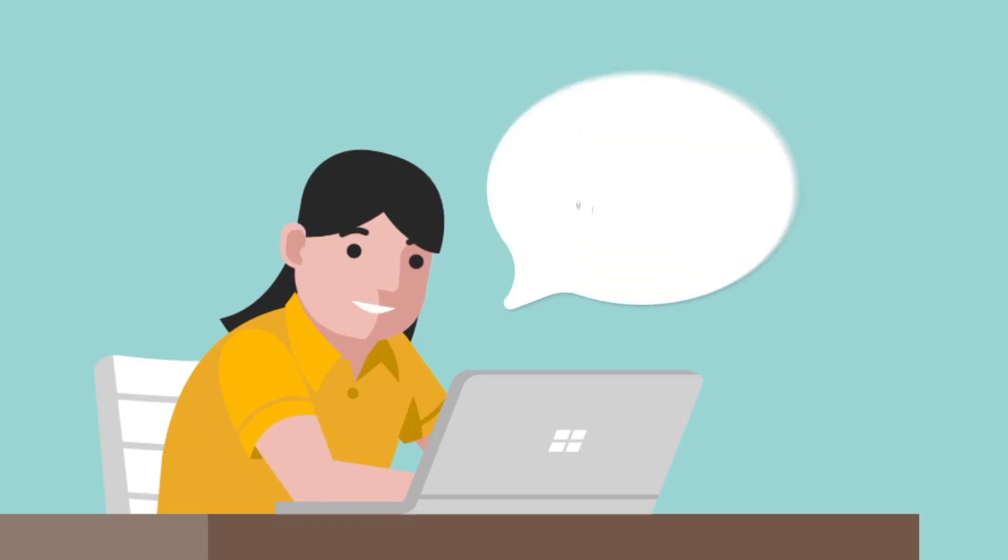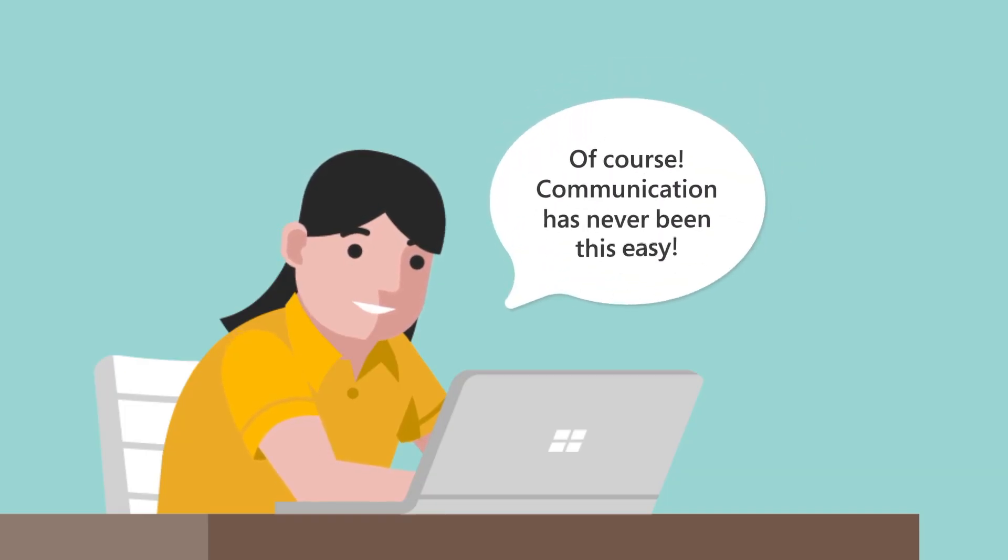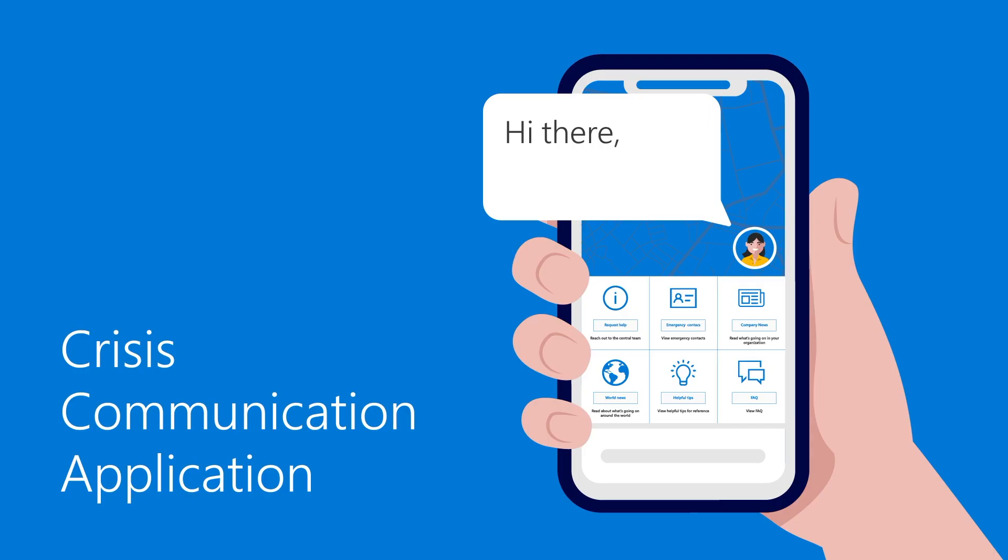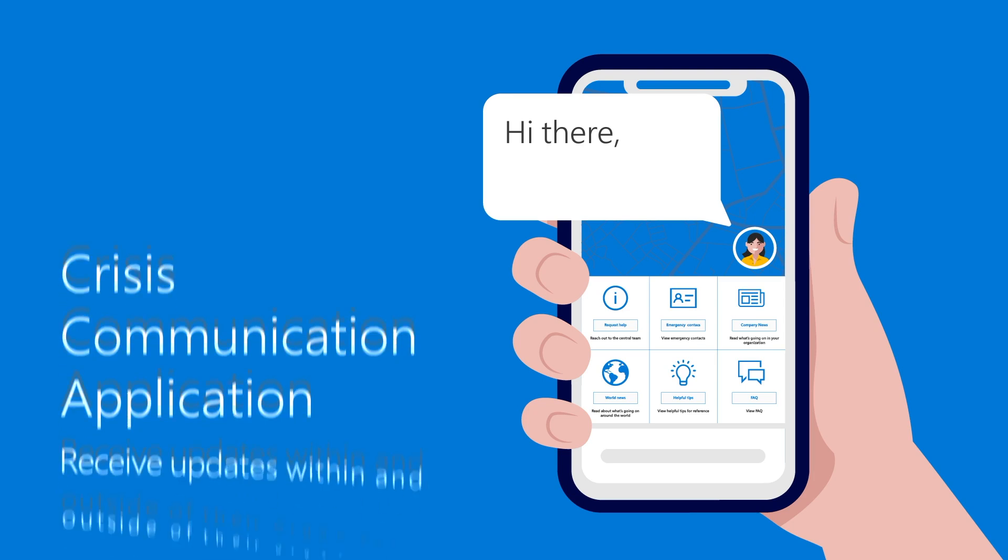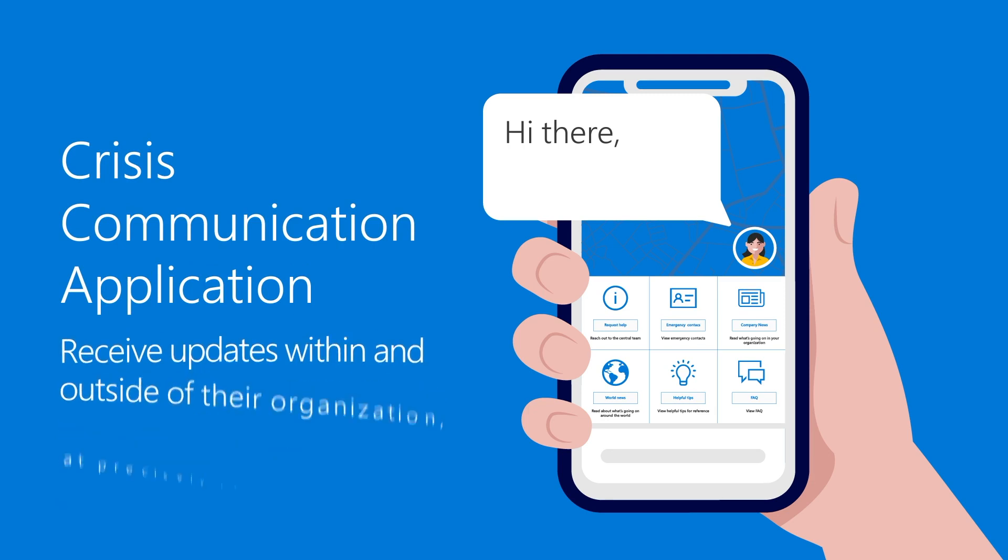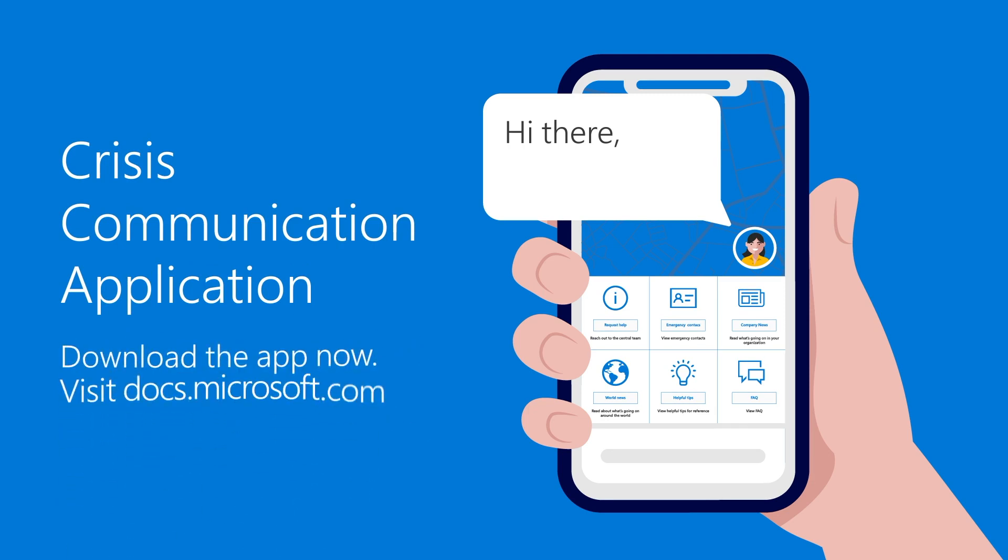Effective communication has never been this easy. Microsoft ensures that this application will let their users have access to the most up-to-date information within and outside of their organization, at precisely the moment they need it most. Visit docs.microsoft.com and check out the Microsoft Teams App Template to download the App Template Package. Get started today, and let Microsoft help you streamline collaboration and productivity in your organization.